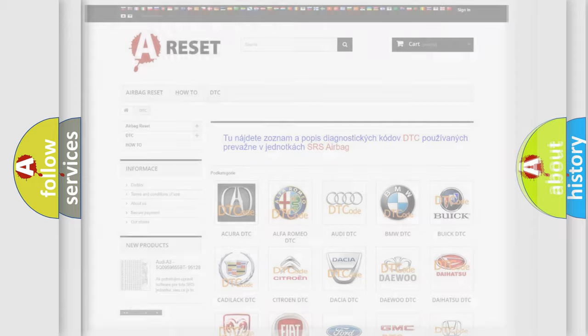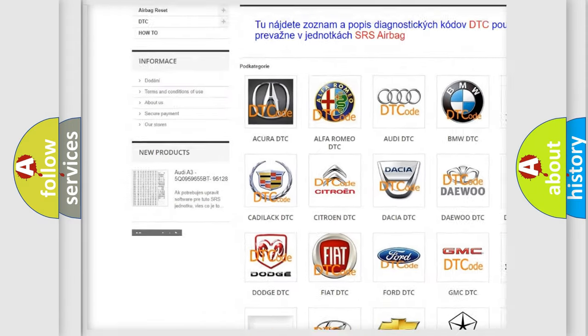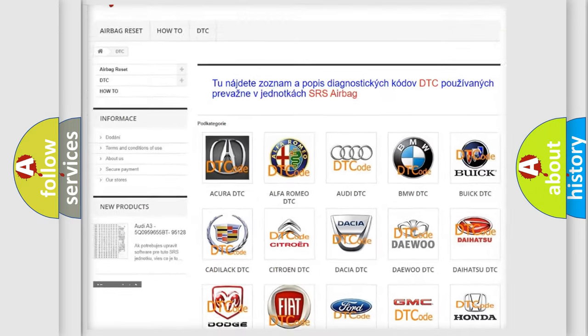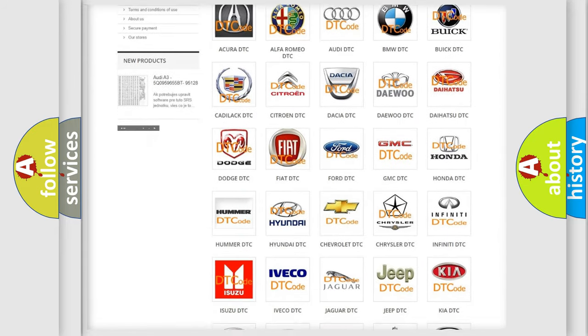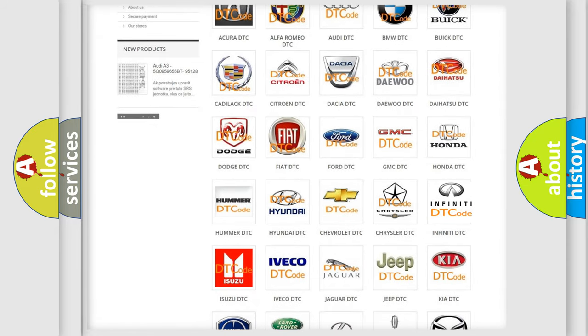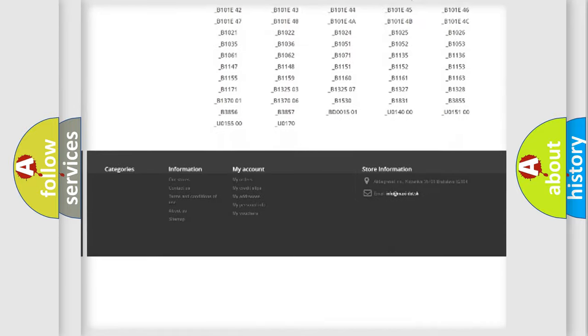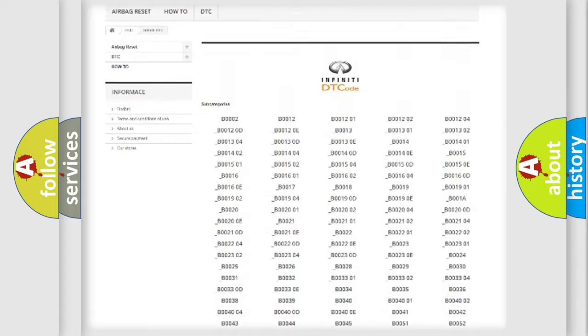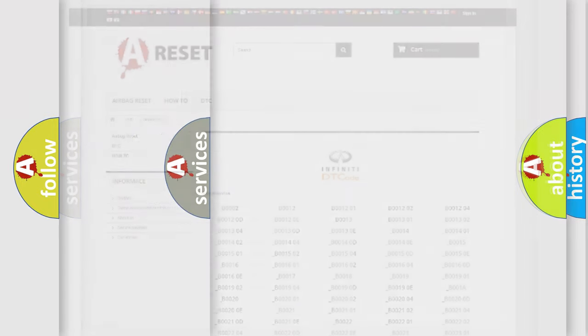Our website airbagreset.sk produces useful videos for you. You do not have to go through the OBD2 protocol anymore to know how to troubleshoot any car breakdown. You will find all the diagnostic codes that can be diagnosed in Infiniti vehicles, and many other useful things.